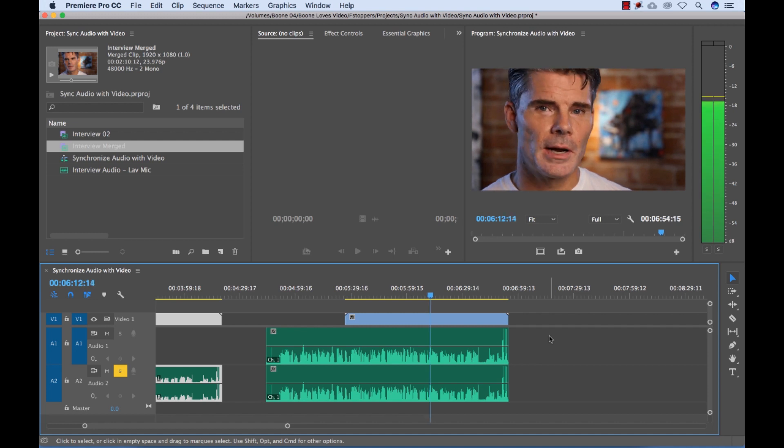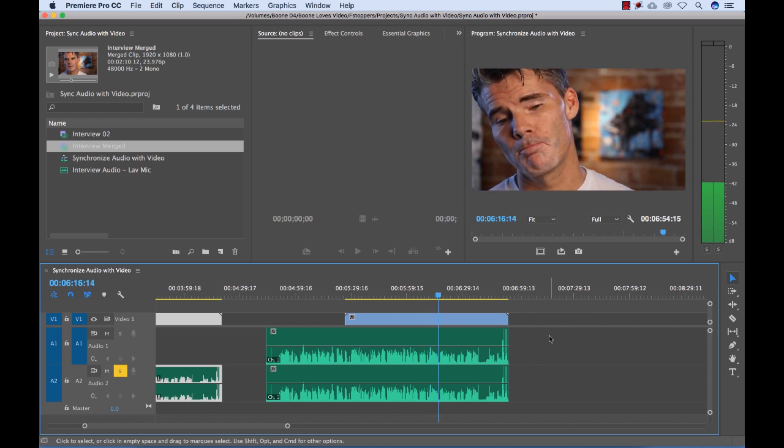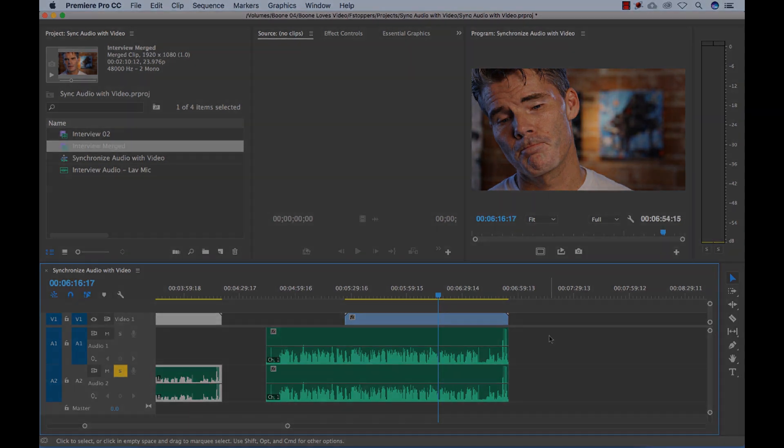They're going to do better at it if they can be a problem solver and an outside the box thinker. And there we go. That's how you can synchronize audio to video in Adobe Premiere Pro.